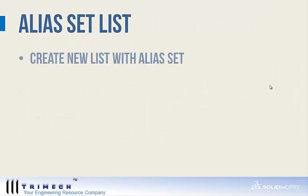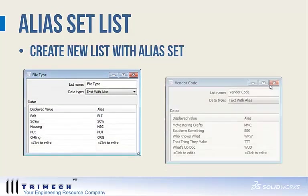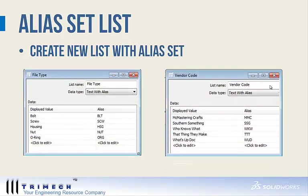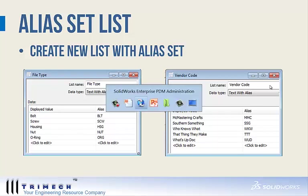Let's take a look at alias set lists. You could potentially create a new list with an alias set. As you can see here, we have file type and vendor code. Let's take a look at those inside the administration tool.